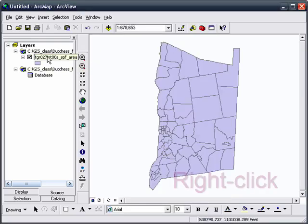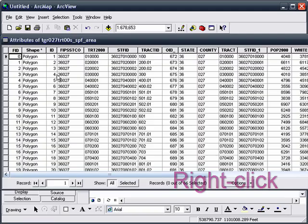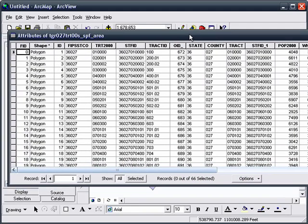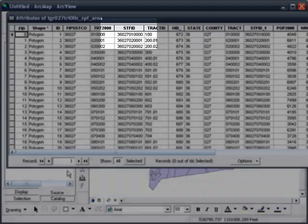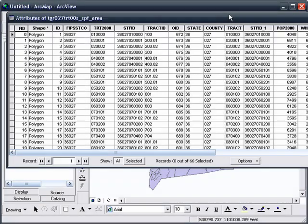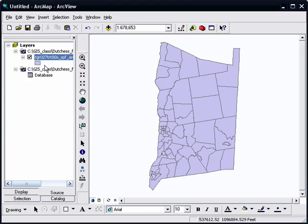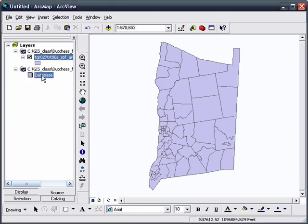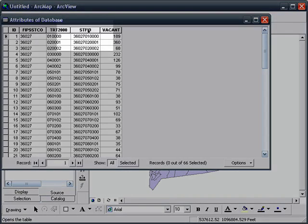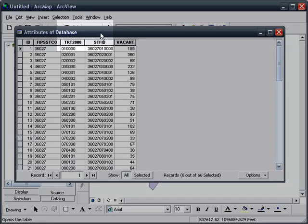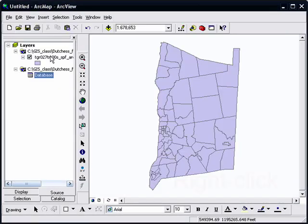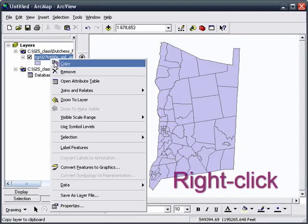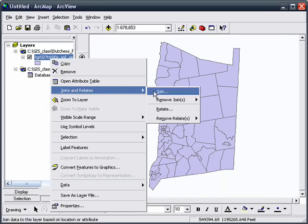So let's investigate the data by right-clicking and looking at the table, Open Attribute Table, and you'll see there's a variety of fields. STFID is a typical field to geographically join to another table. So let's look at the Database table and see that STFID in our Vacant Tracks table is similar. So that's a common column.